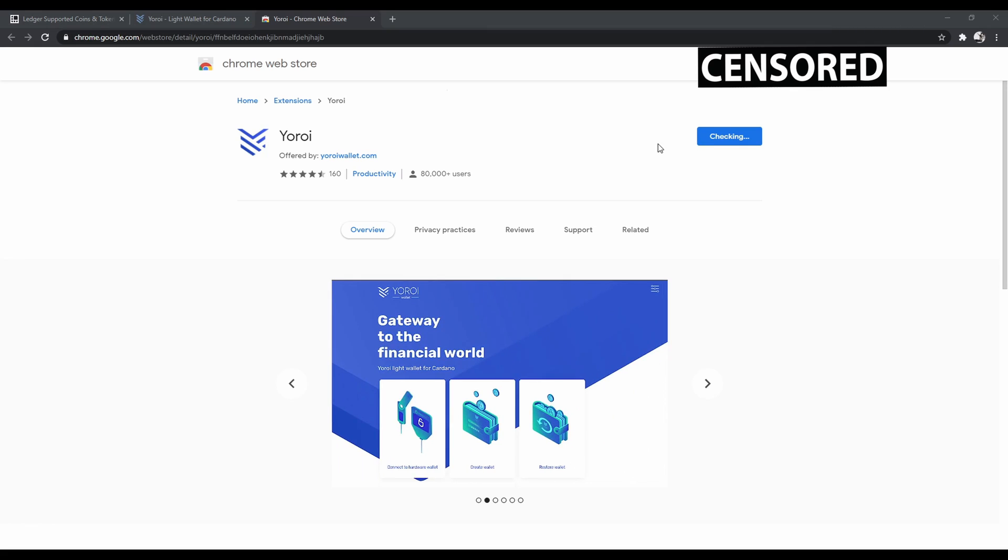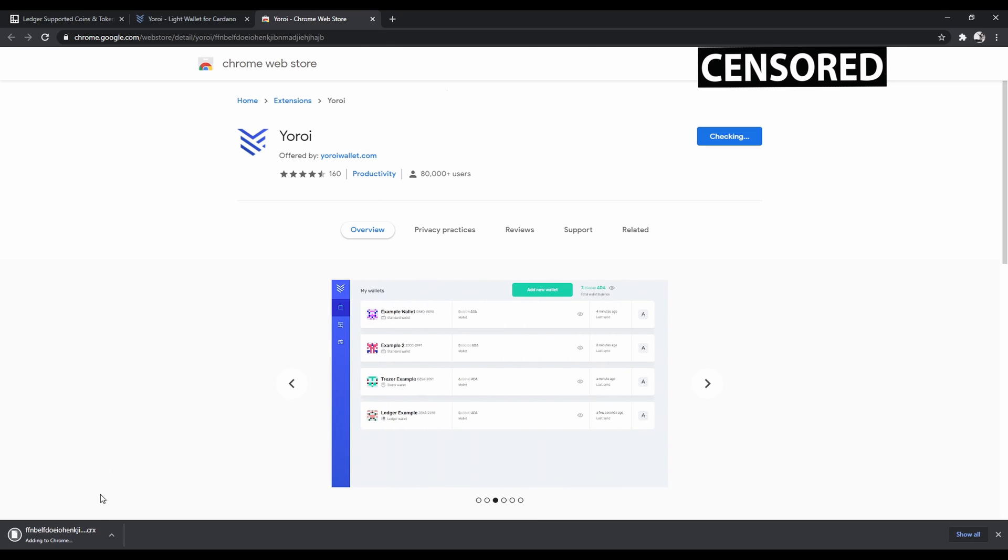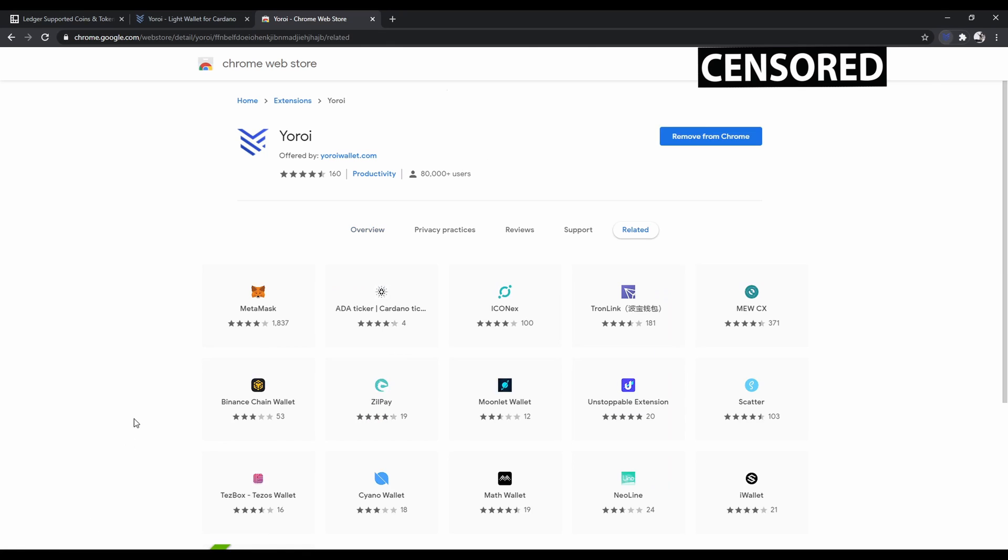I'm going to blur out my email right here, but you're going to want to click Add to Chrome and click Add Extension. Now wait for that to complete.